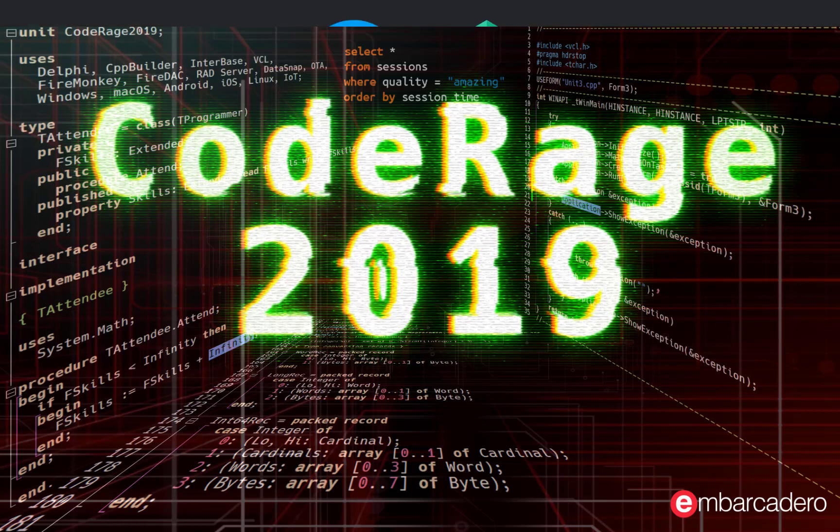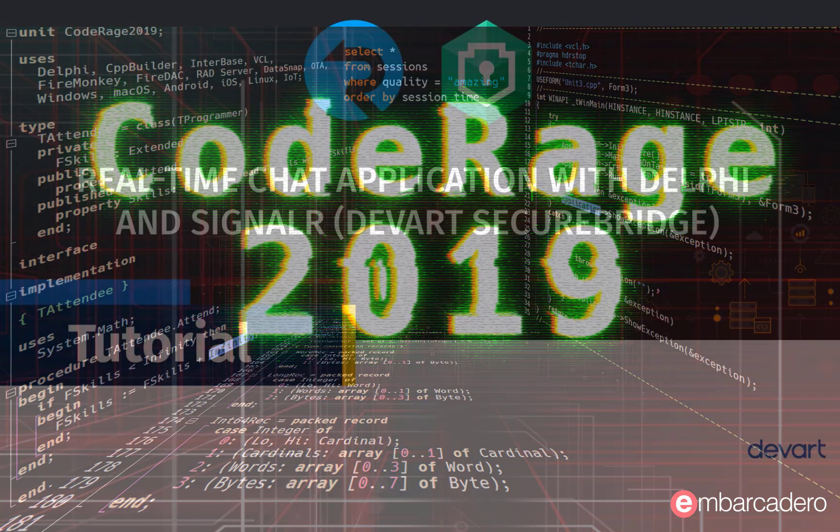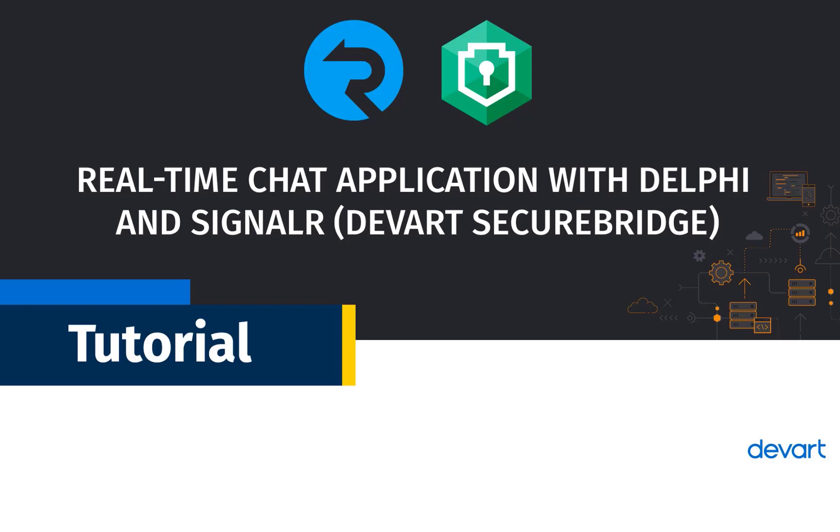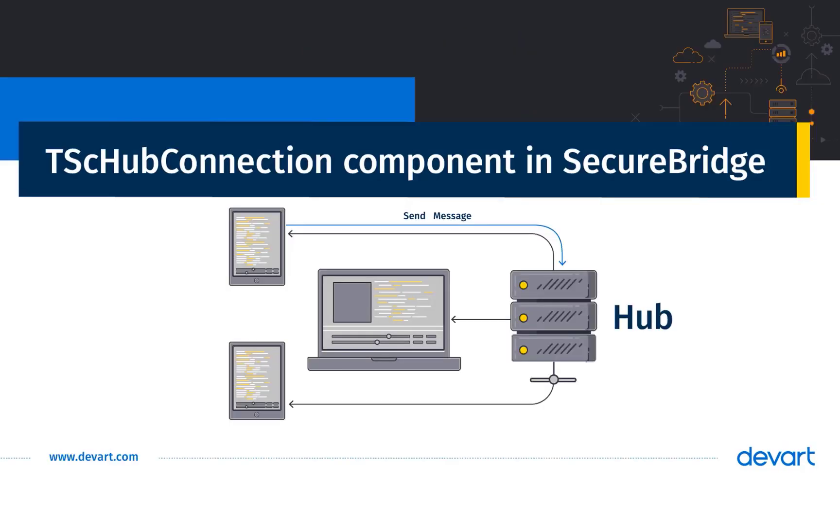In this video, we'll create a simple real-time, multi-platform chat application in RAD Studio using DevArt's SecureBridge component called TSC Hub Connection, which implements the functionality of a SignalR client.